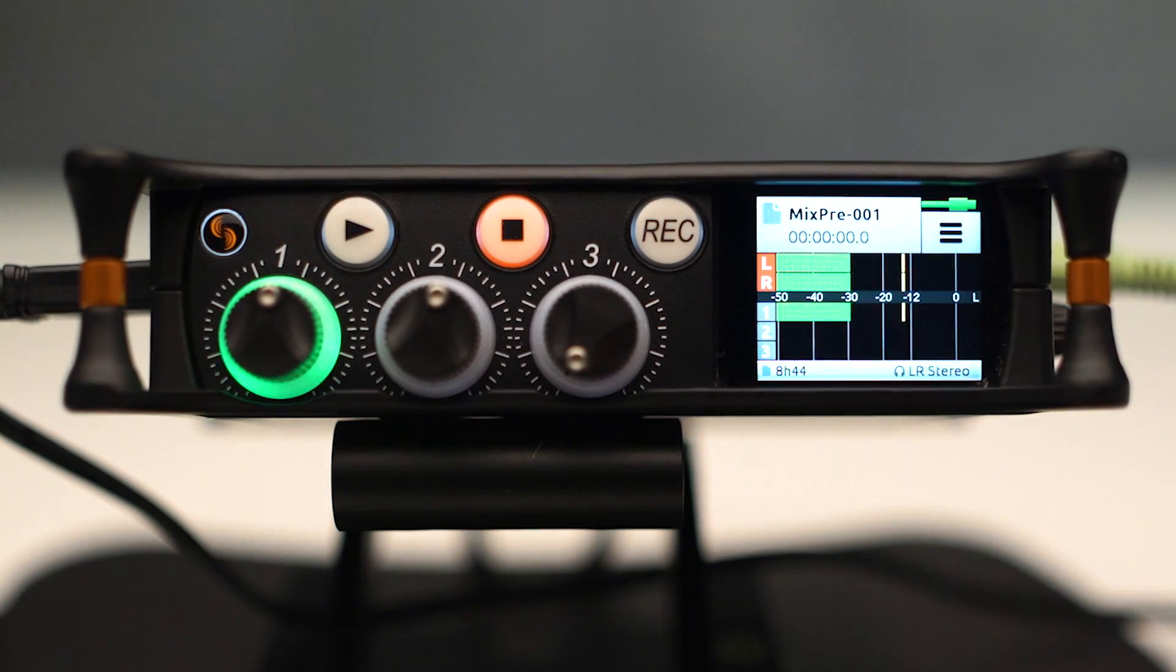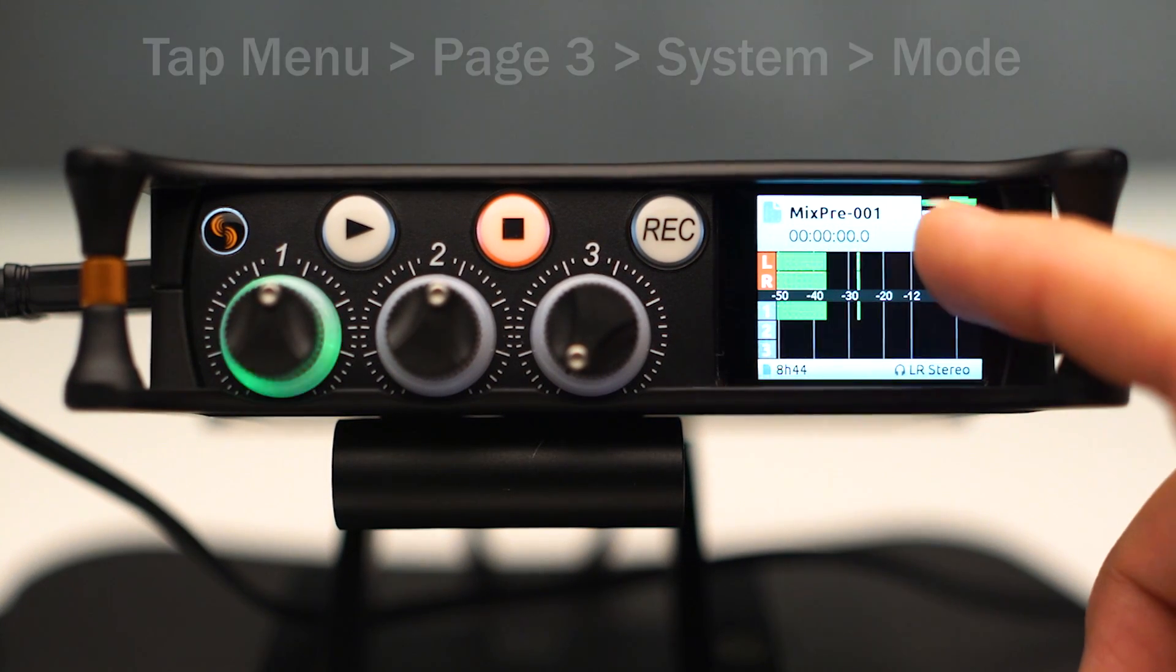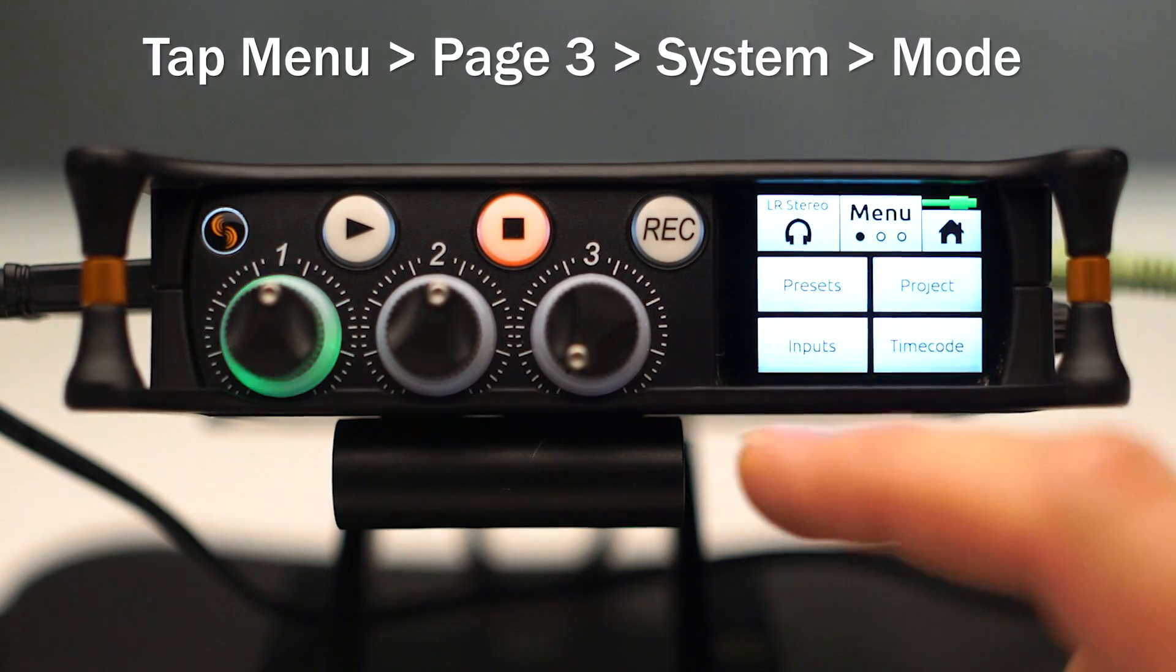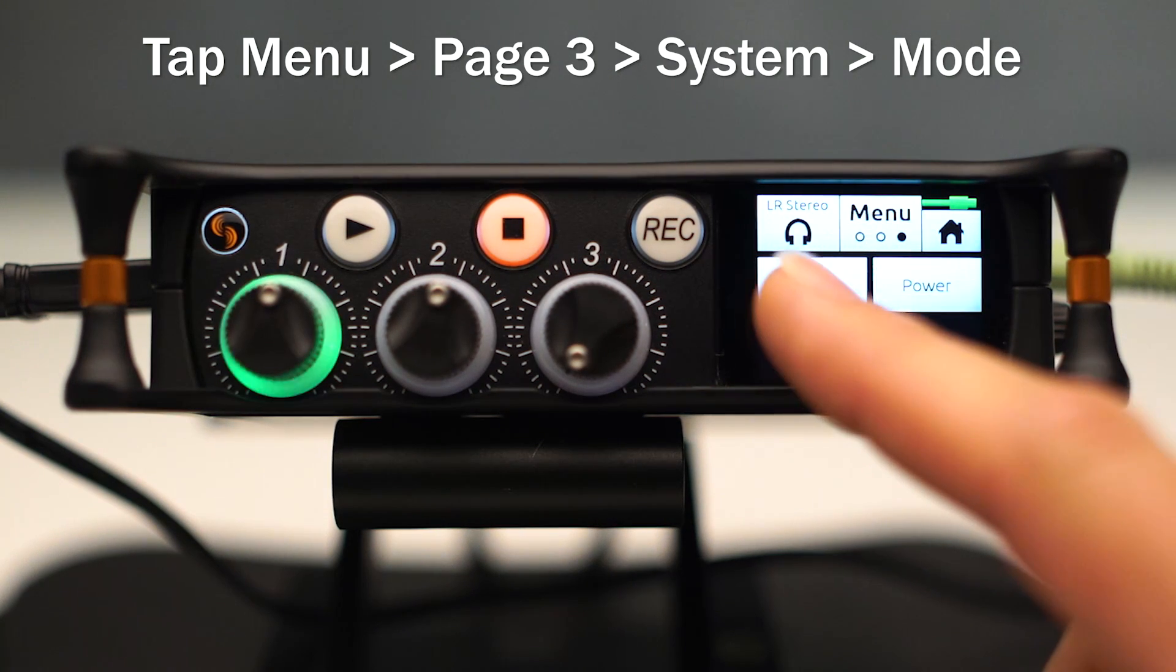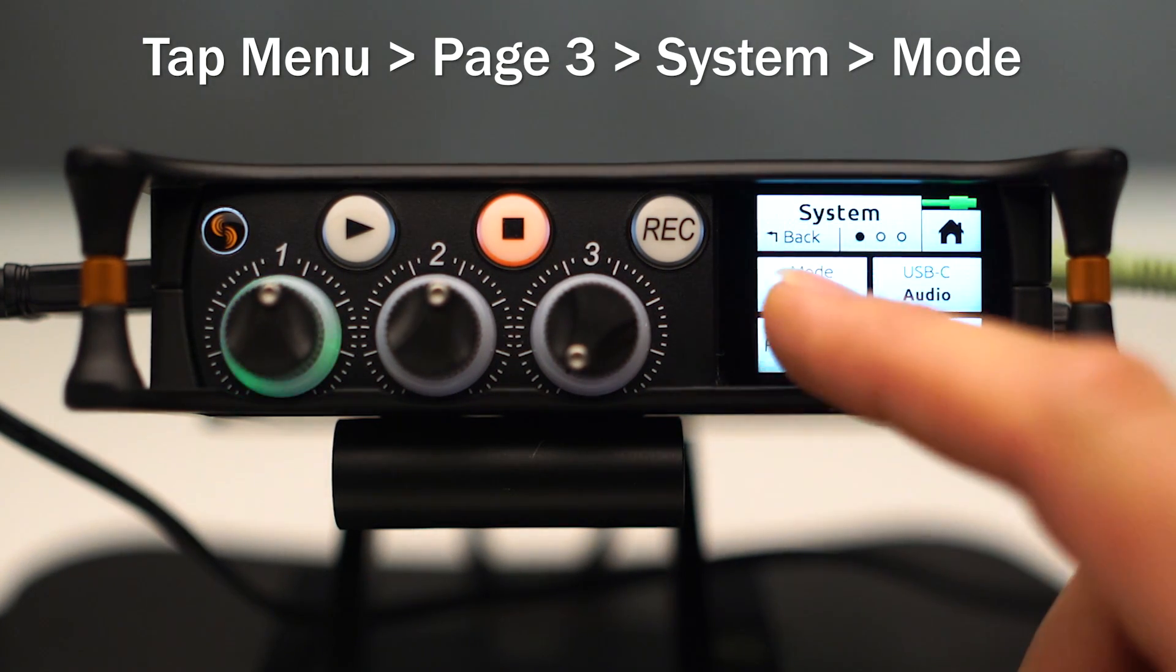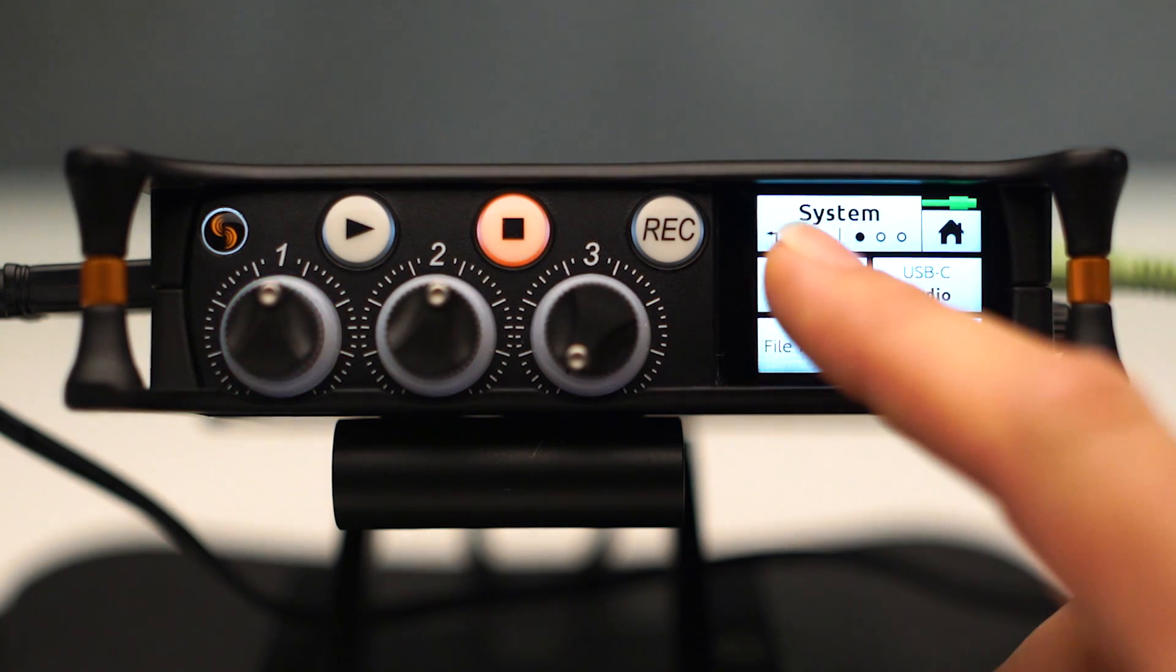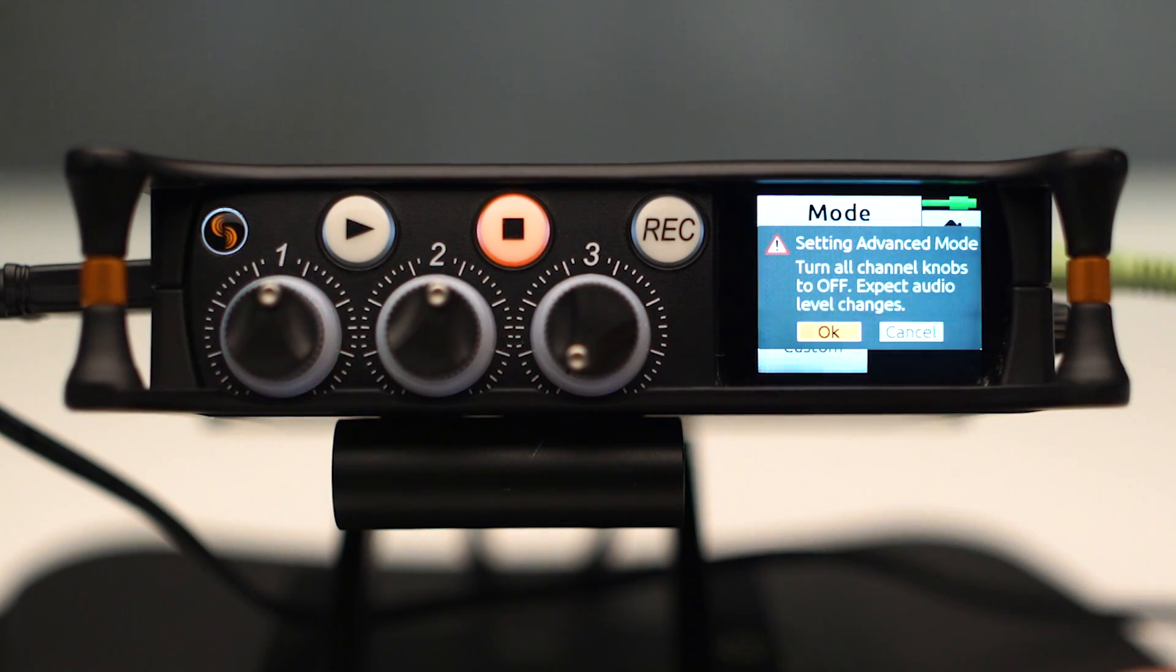Out of the box it comes in Basic Mode. To get into Advanced Mode we're going to just go up here and do this and that and that. We'll get to System menu. We're going to hit System and then Mode. You can see it's in Basic Mode right now. We're going to switch it over to Advanced Mode.